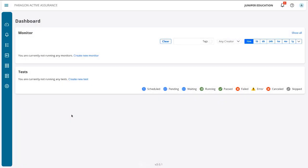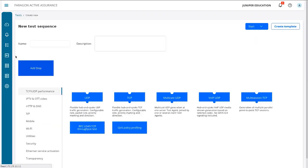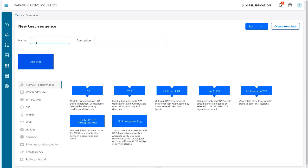Alright, so here is the web interface for the control center. Let's go to tests and set up a new test sequence. We'll call this VoIP UDP LB—LB is short for learning byte—and we'll select the VoIP UDP task.